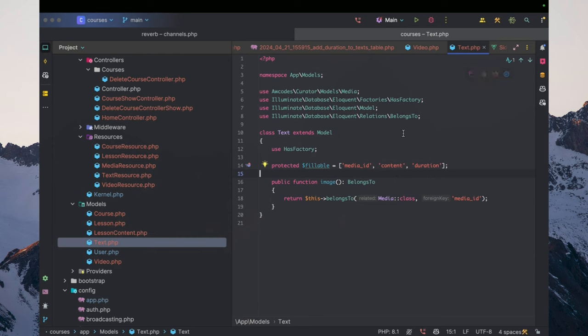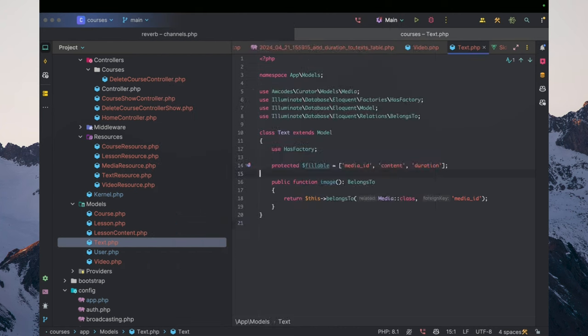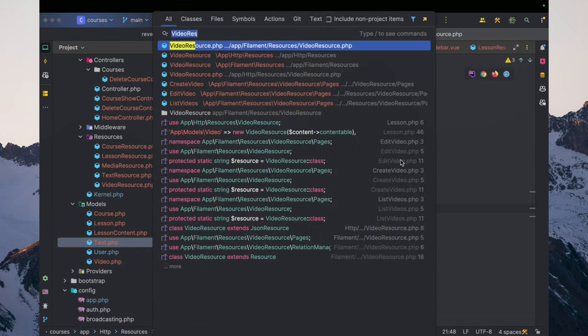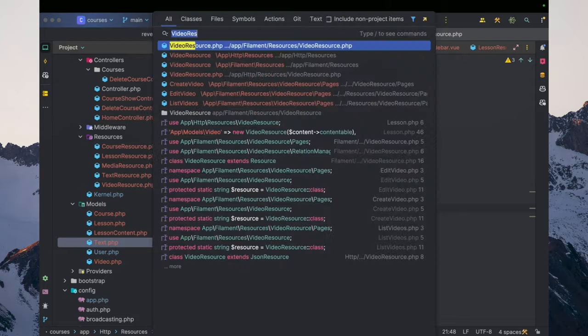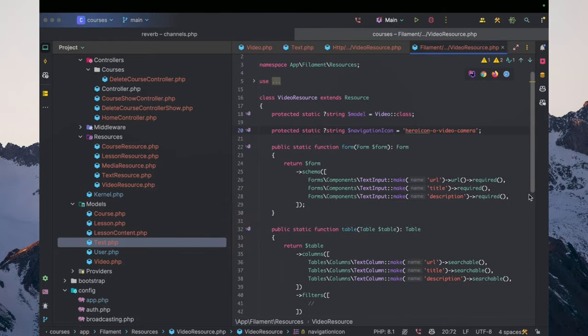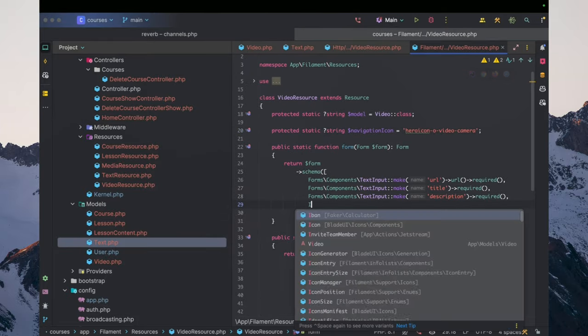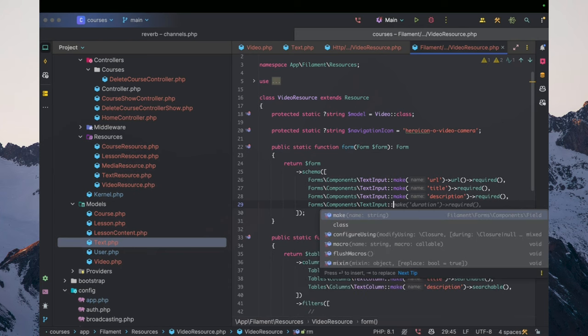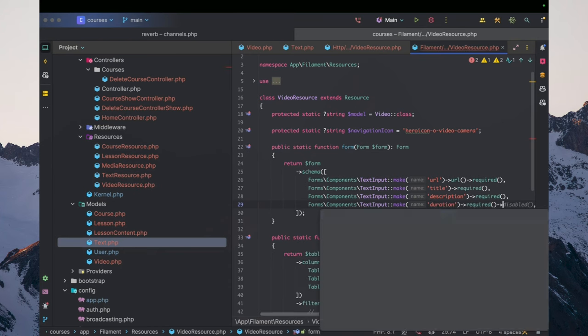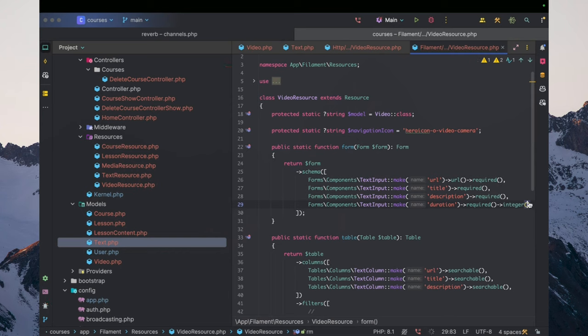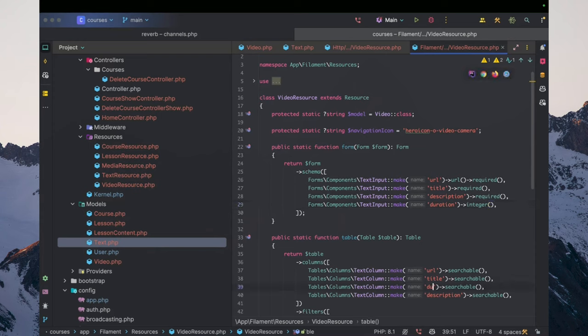With that sorted, now we can pre-fill this information. Inside the video resource in Filament, we can go ahead and specify a text input, make duration, required, integer. Actually, it doesn't have to be required, but it does have to be an integer. And let's go ahead and make sure we also display that information there.